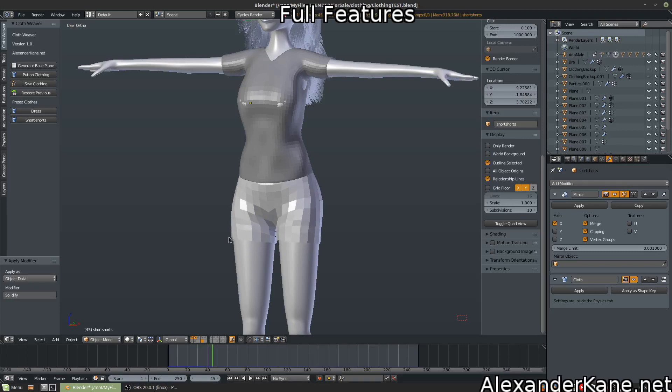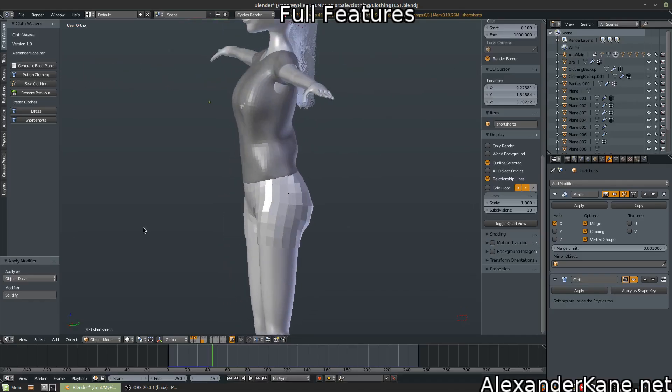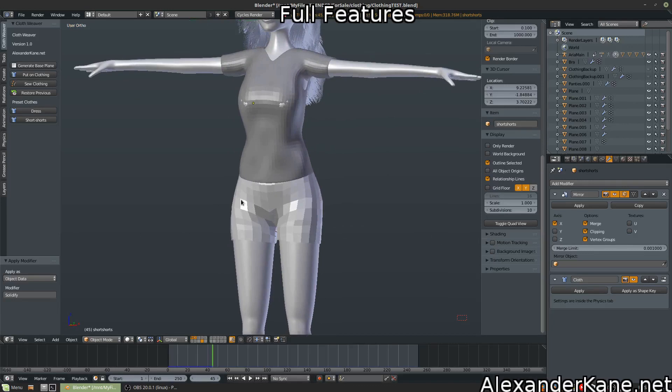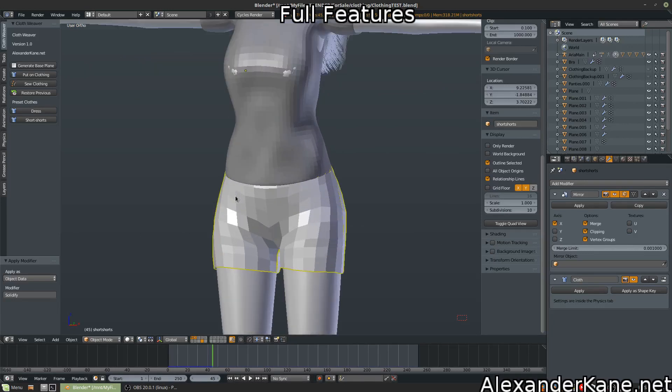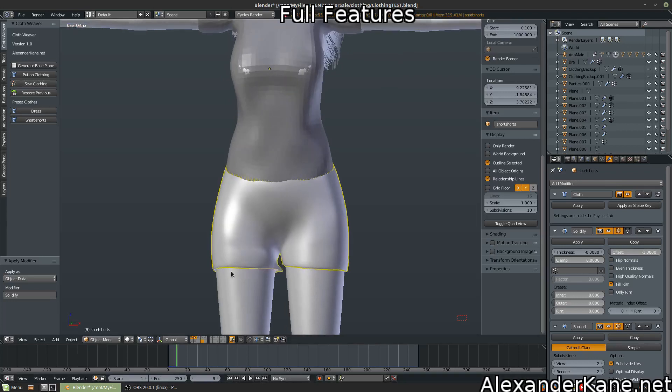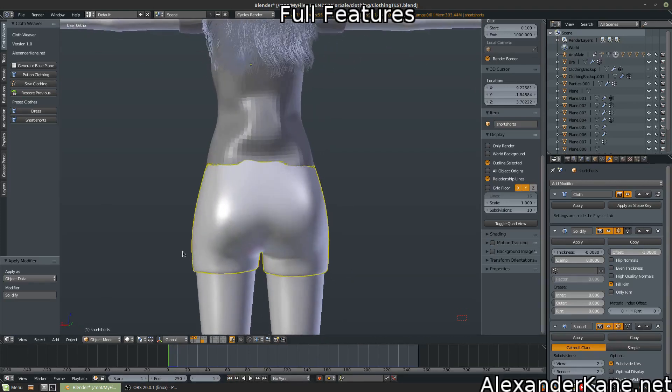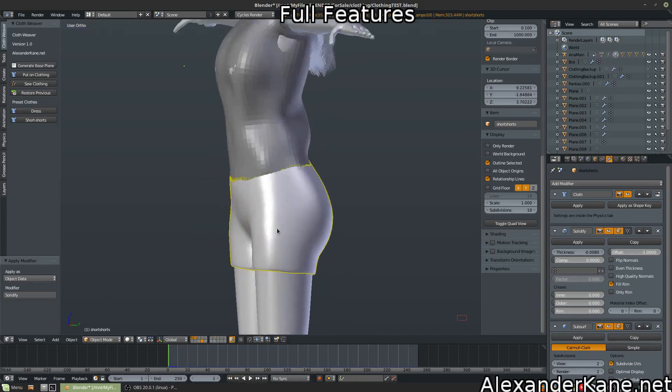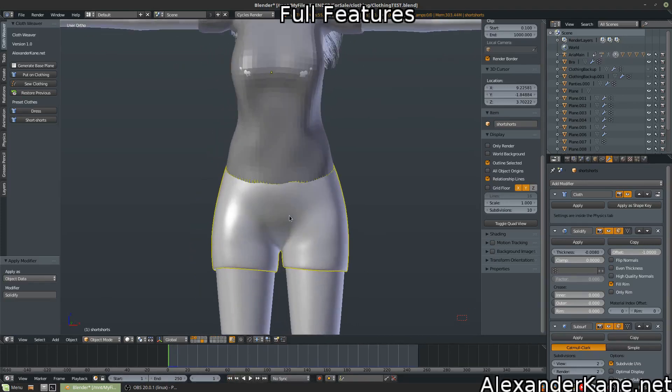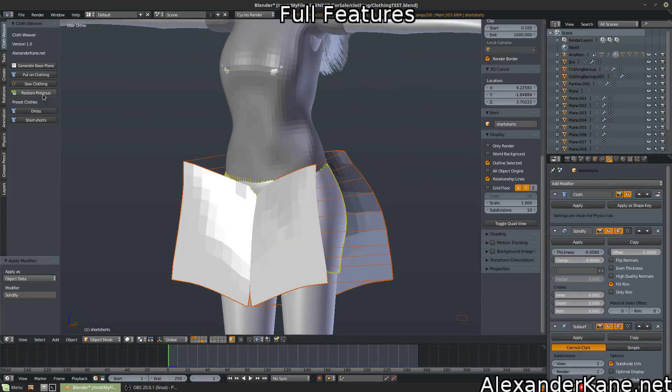We're going to pause it when we see fit. It kind of stops when it settles. Go ahead and select it again. And hit sew clothing. Smooths it out. Now again, sometimes you're going to have these little issues. That's unfortunate. Just go to the beginning of the scene. Then you can tweak it from there.